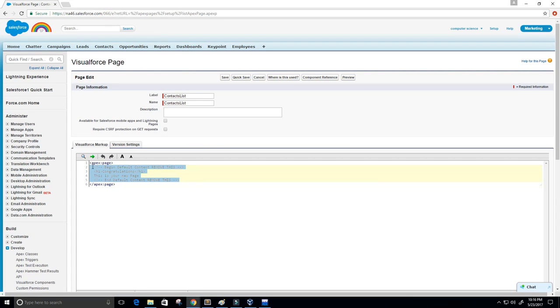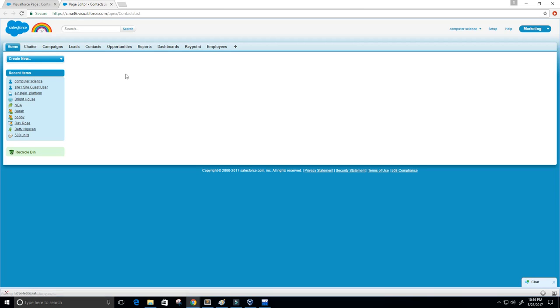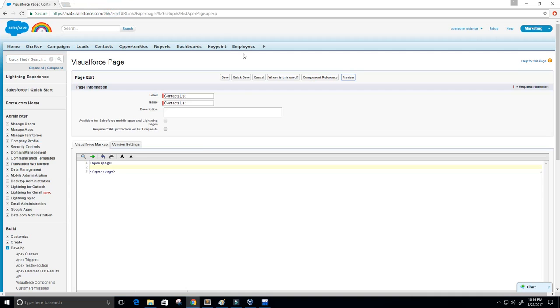We're just going to get rid of all of that code. Save that and then let's preview this — we should get nothing. This is empty now, just like we want. Perfect.